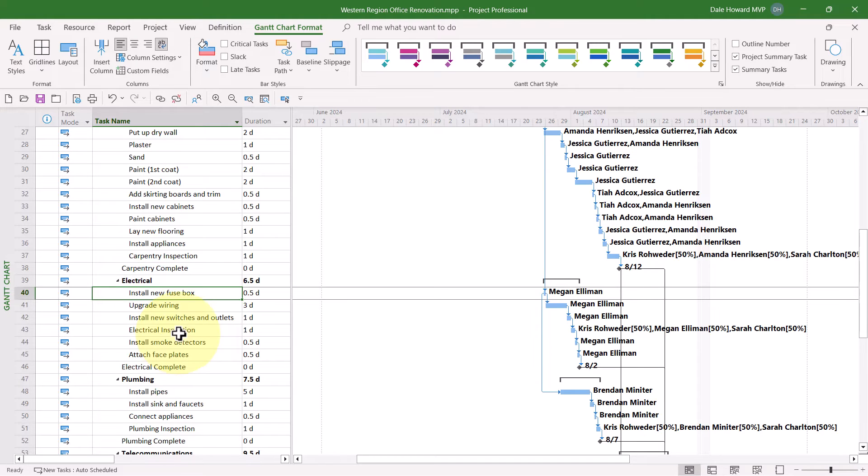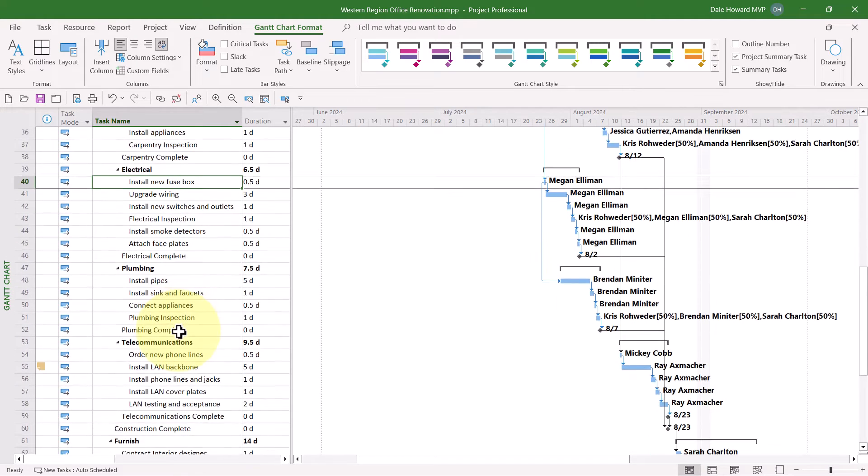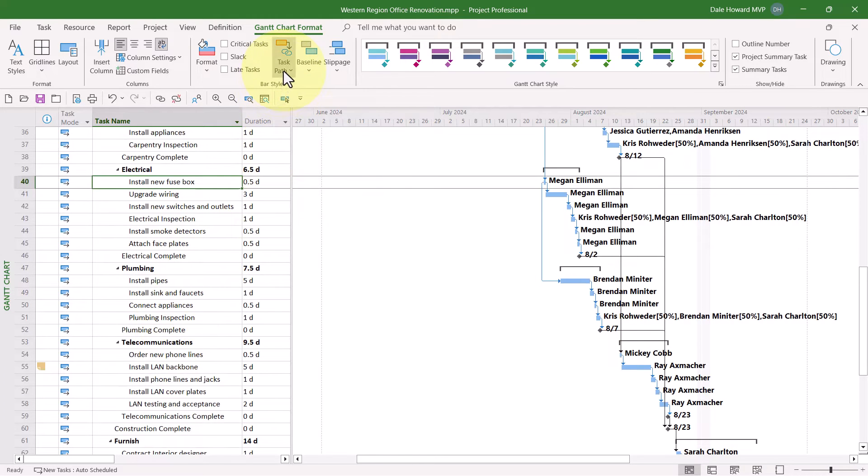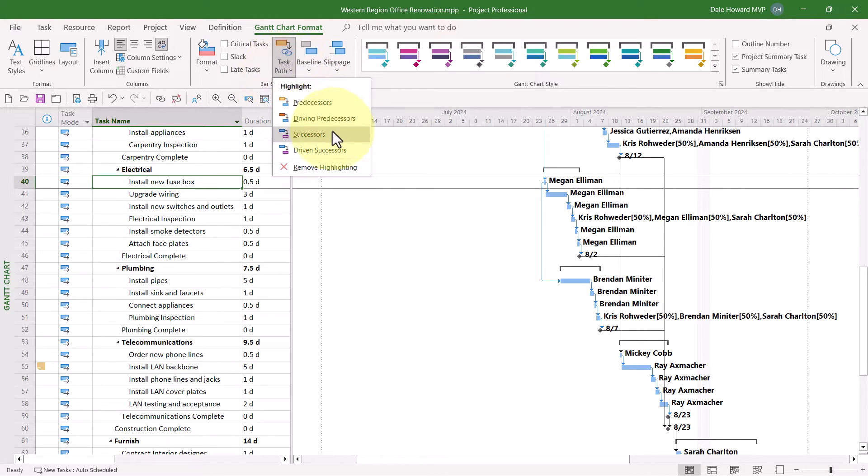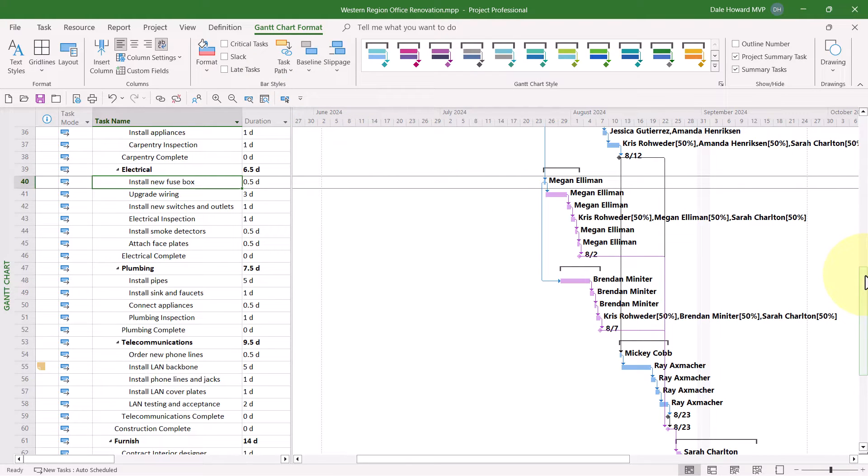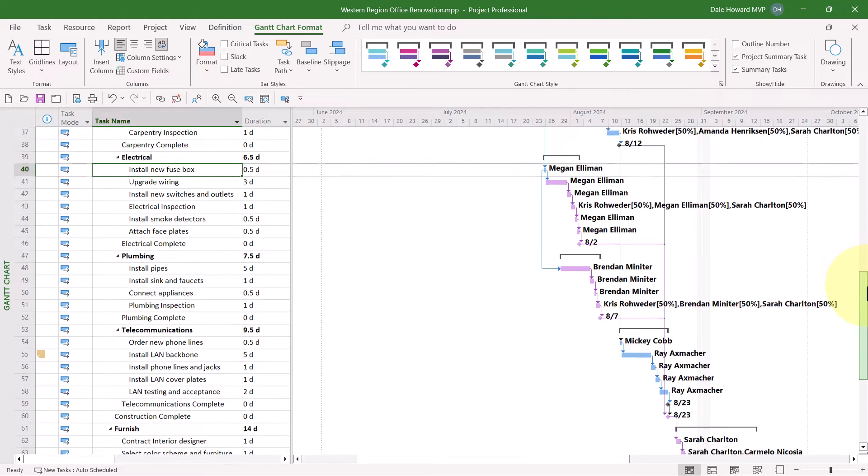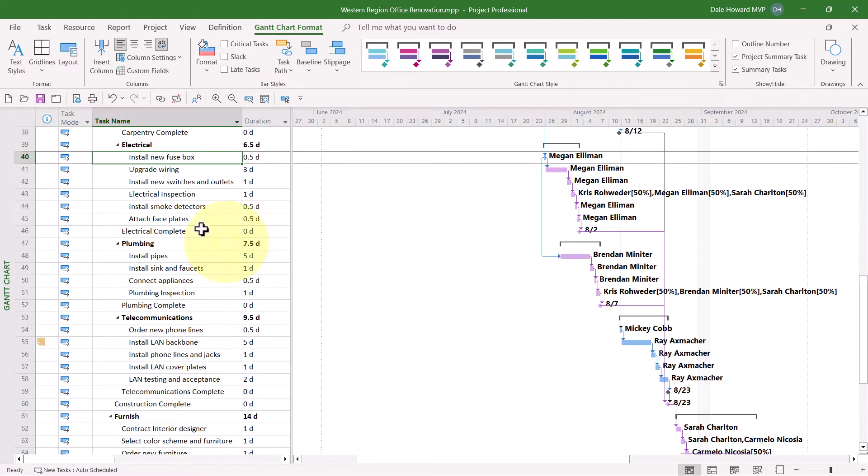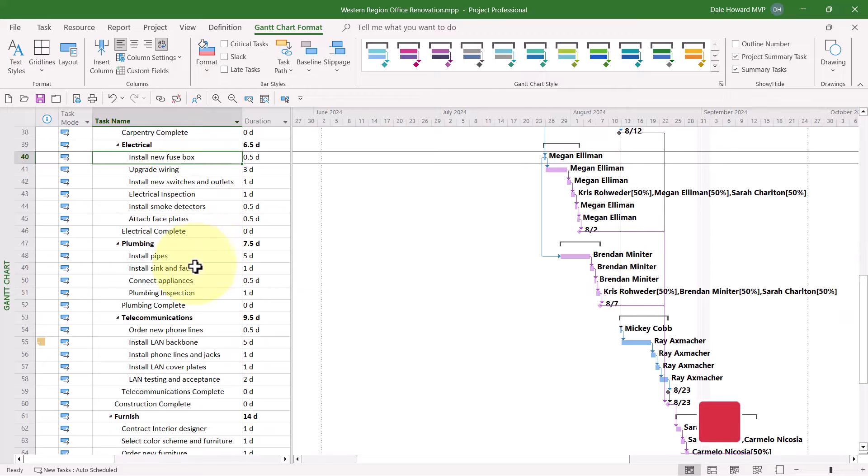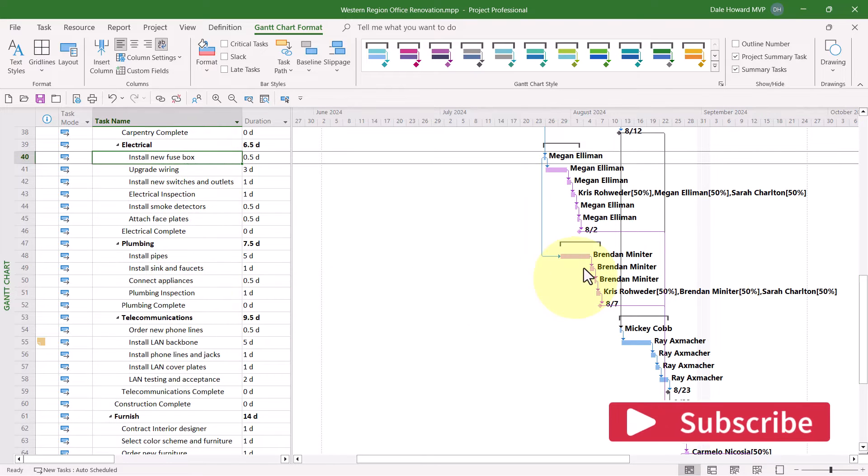Now let's go ahead and take a look at successors. So I'll go to the Task Path Pick List button, and I'll choose Successors. Notice that Microsoft Project formats each of the successor tasks using the light purple Gantt Bar color.